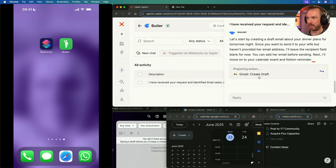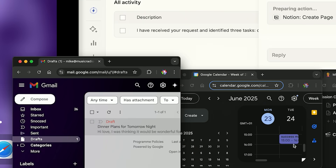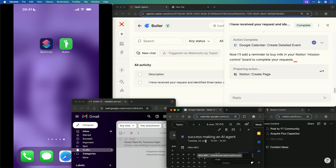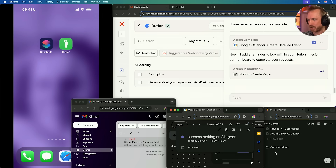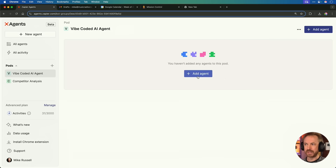You can see here it's preparing, first of all, to create a draft. Look at that — it's insane, it's done it. It's also just added my success task here to my Google Calendar. Watch down here in my mission control, and look, it's just appeared. Buy Milk is now added to my Notion board.